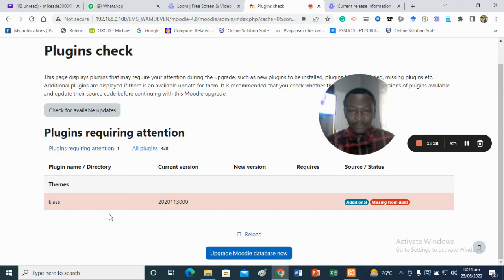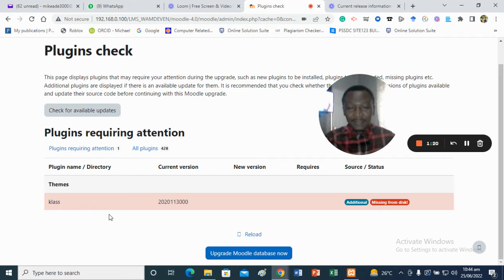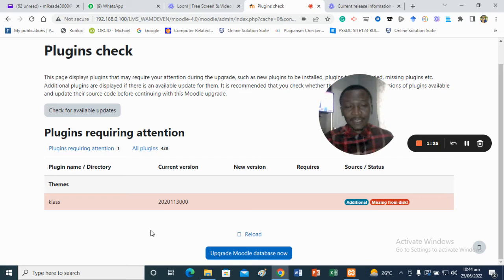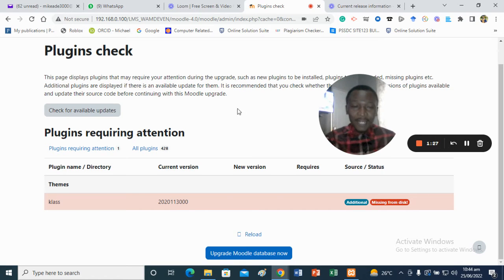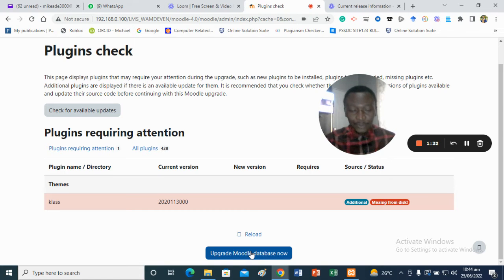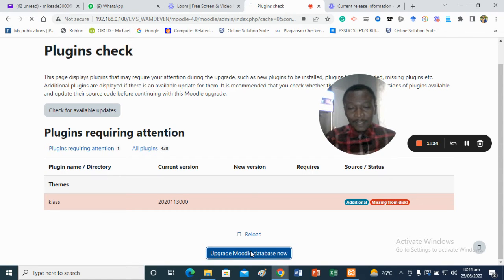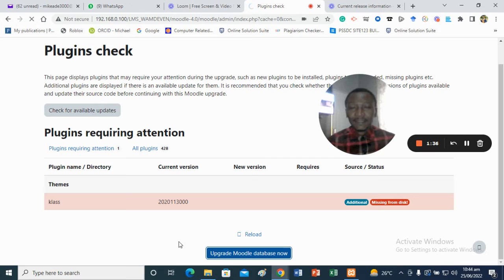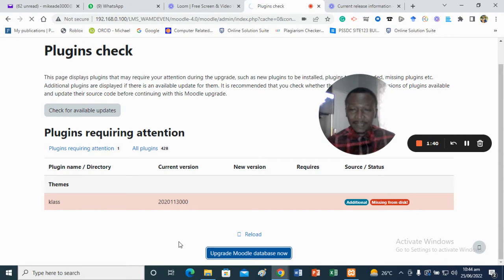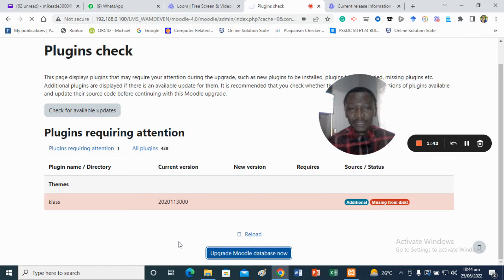As I said earlier, I have Moodle running on this particular system. I have to do this so you can see I can install it, but for you, you will have this particular page. I'm going to click Upgrade now so the theme will work with this new Moodle installation.